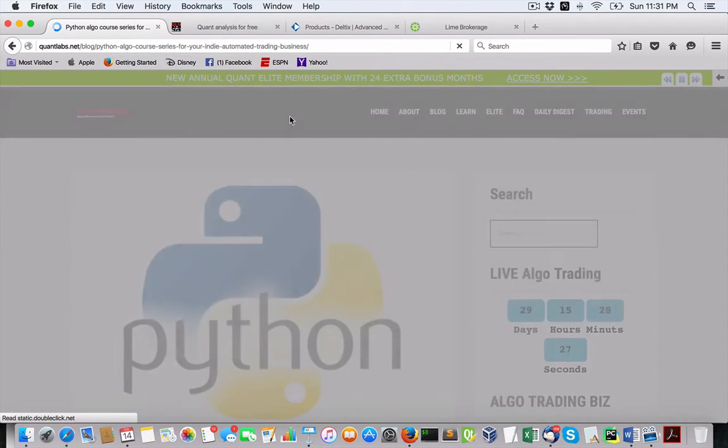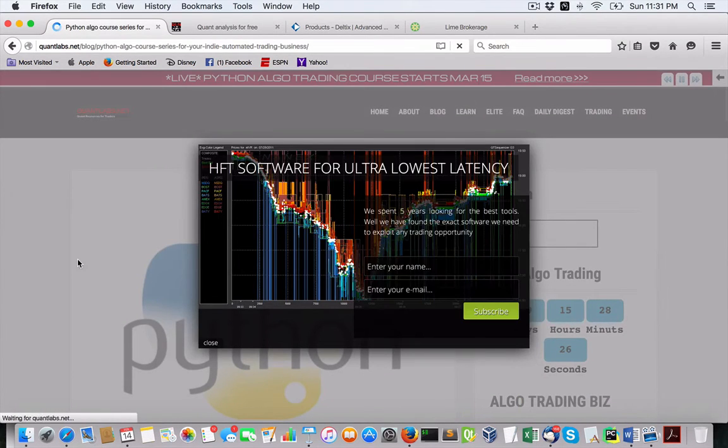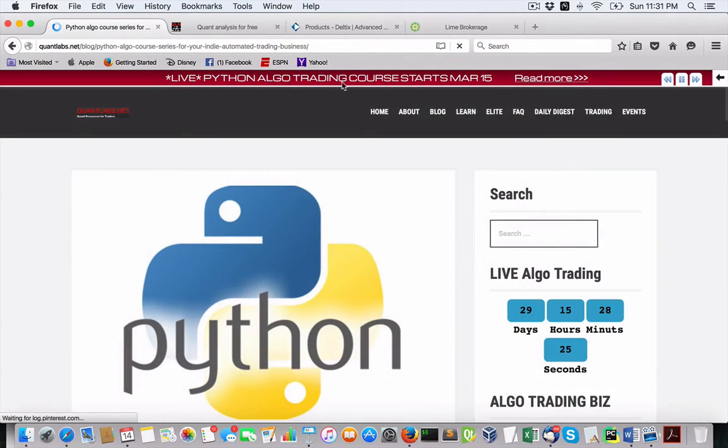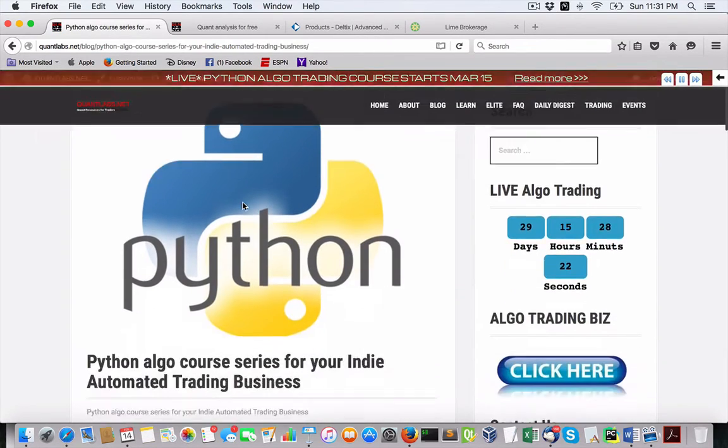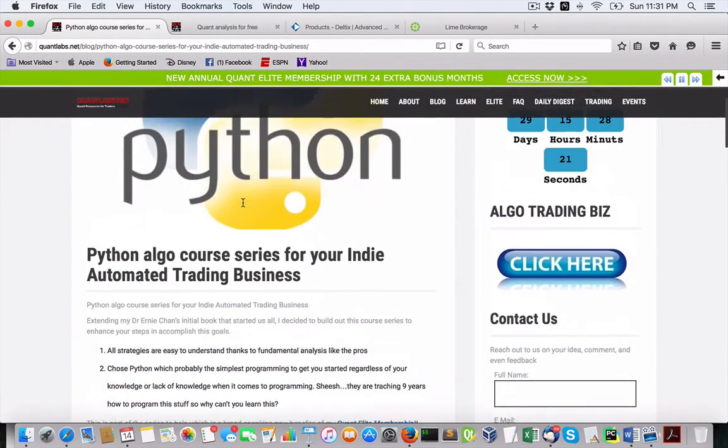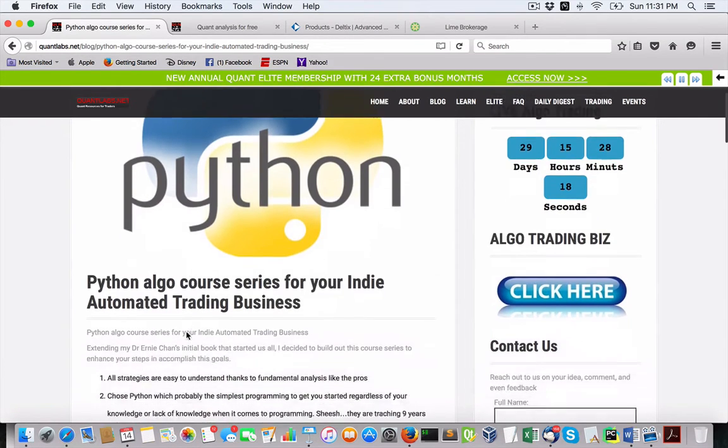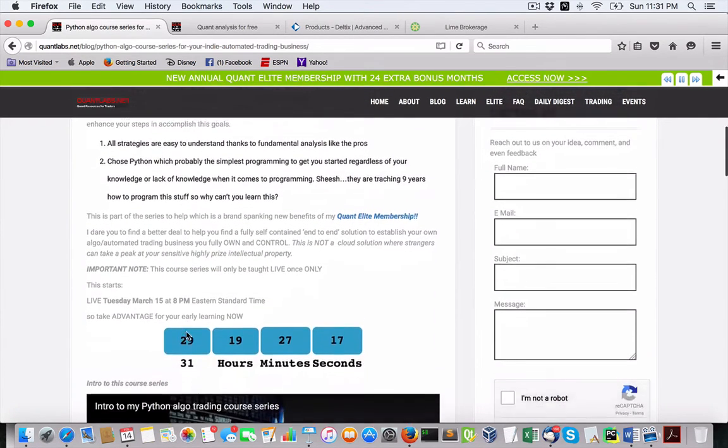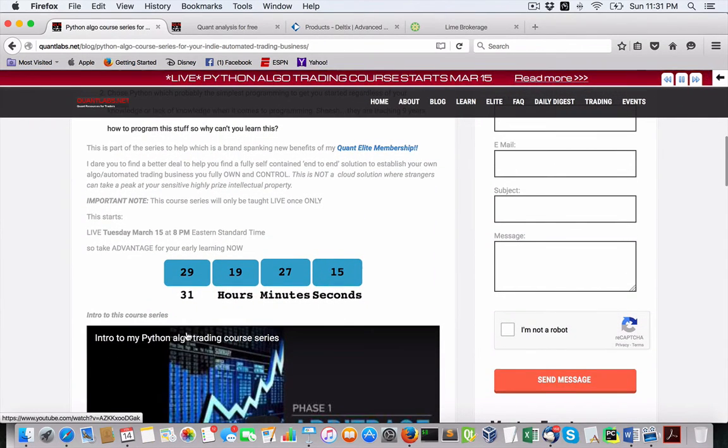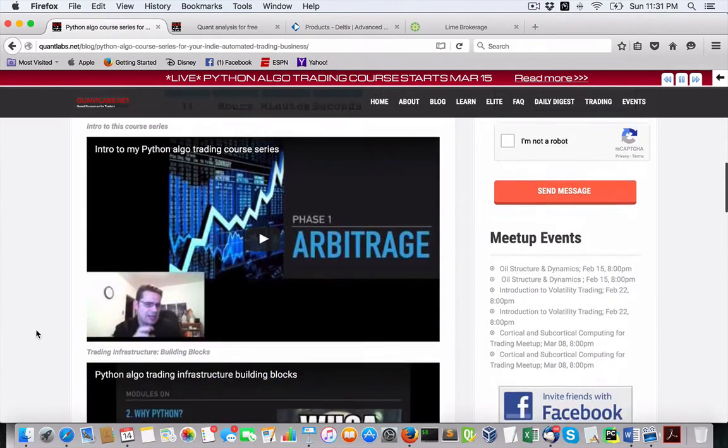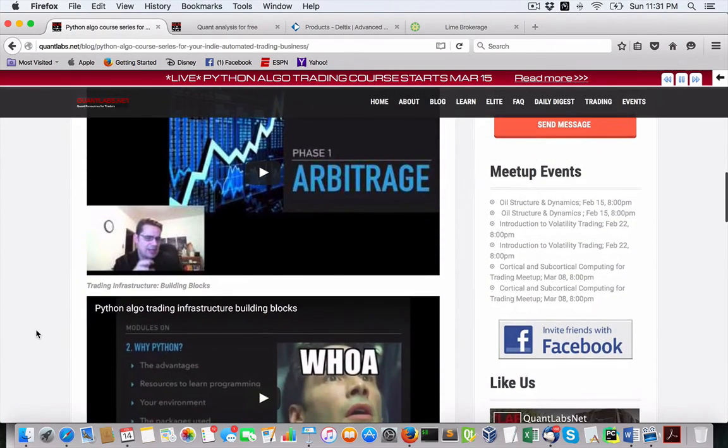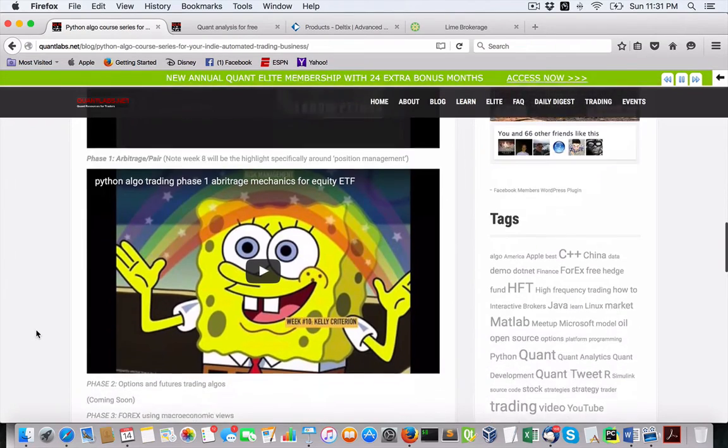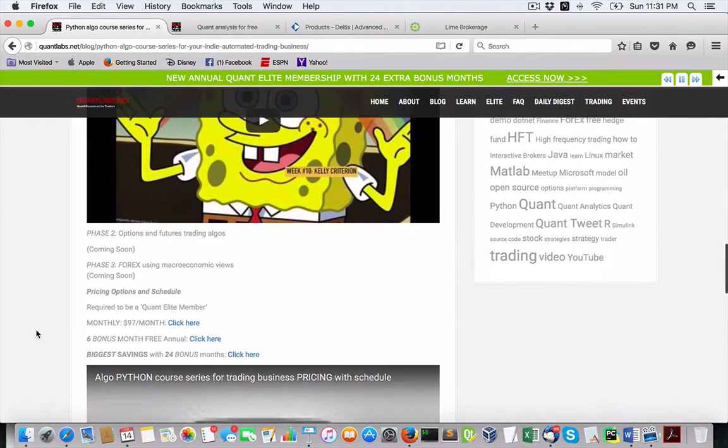Go clicking here on Algo Trading Biz, and it will walk you through what this thing's about. Key story here is that this live trading course starts March 15th. That's why I have a countdown, less than 30 days away. There's all the details here. If you want to learn how to do this on your own, controlling your own environment, all your own infrastructure with your own source code, I'm getting it covered.